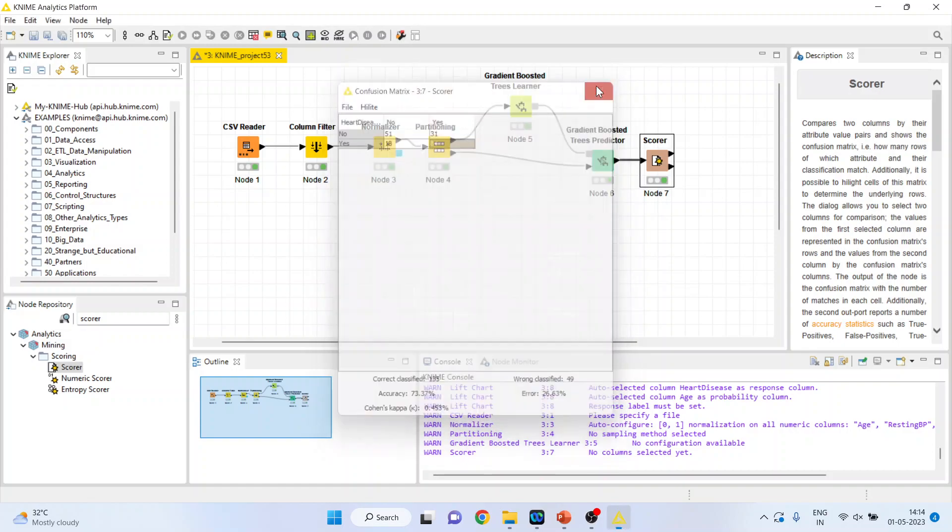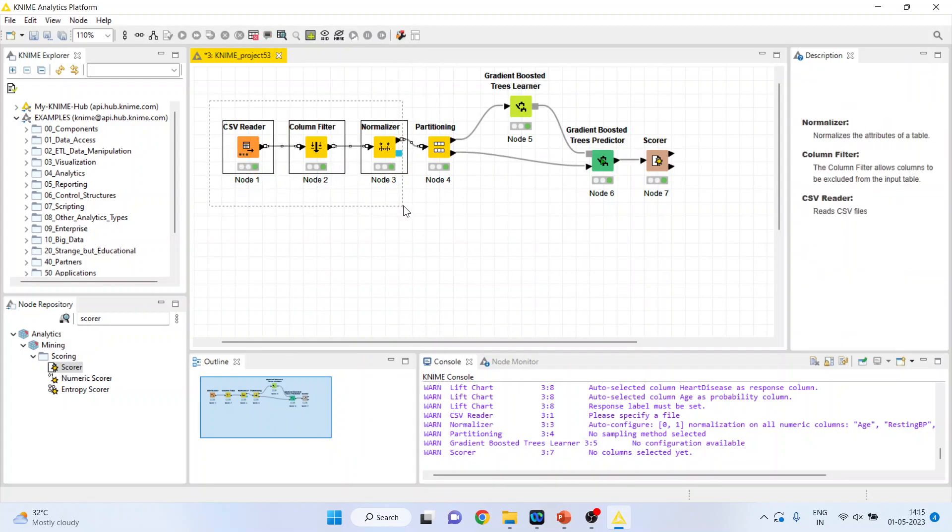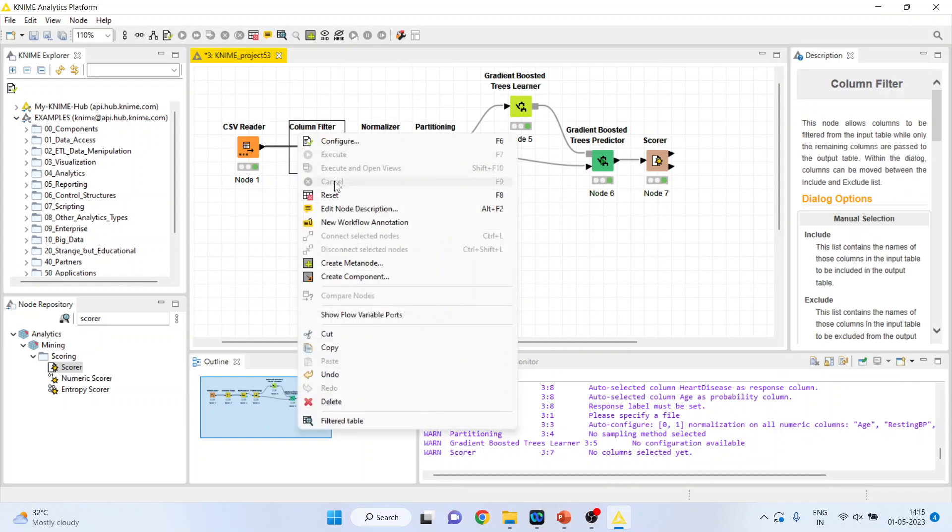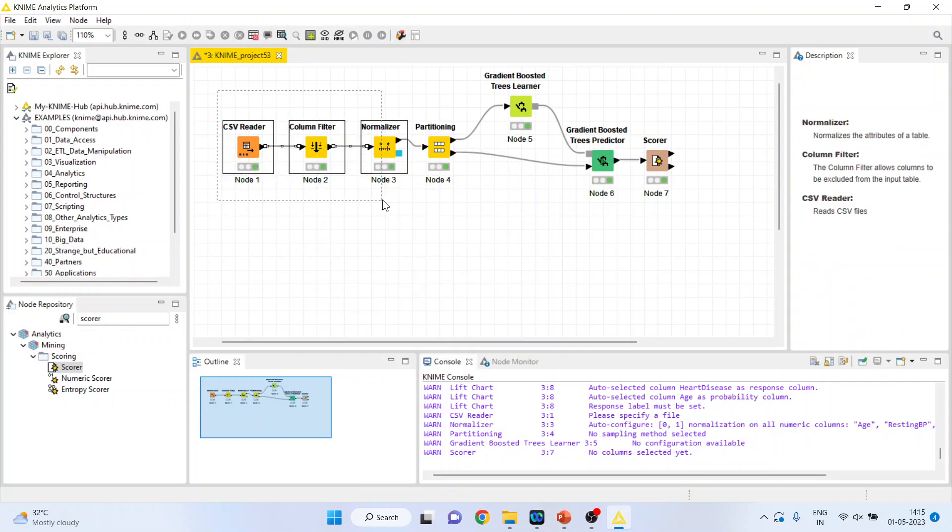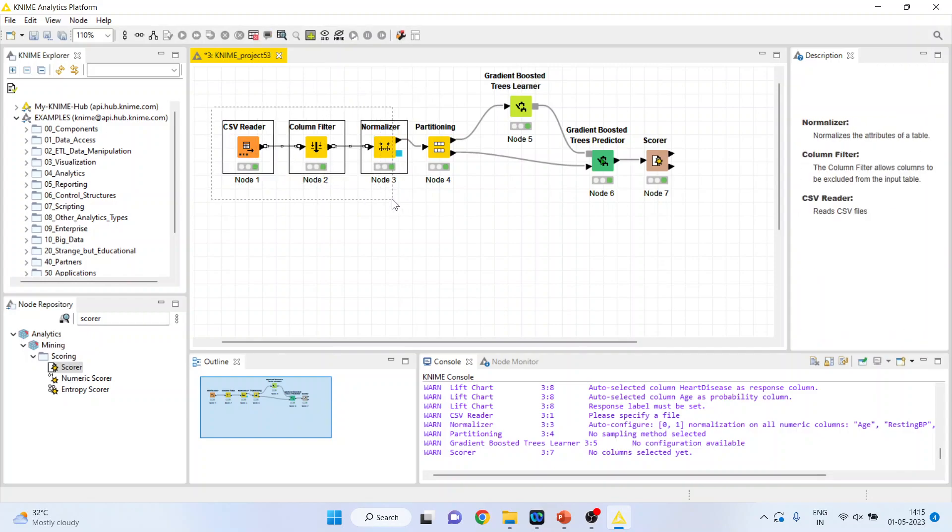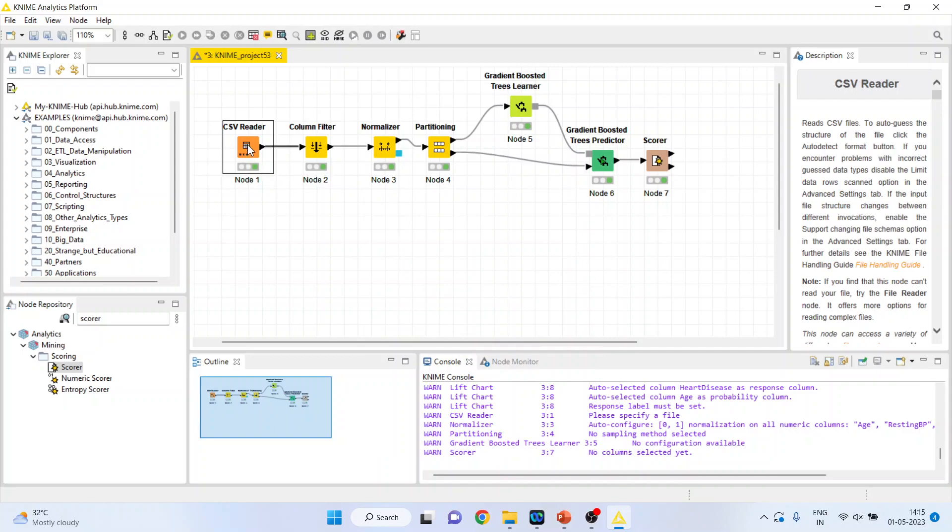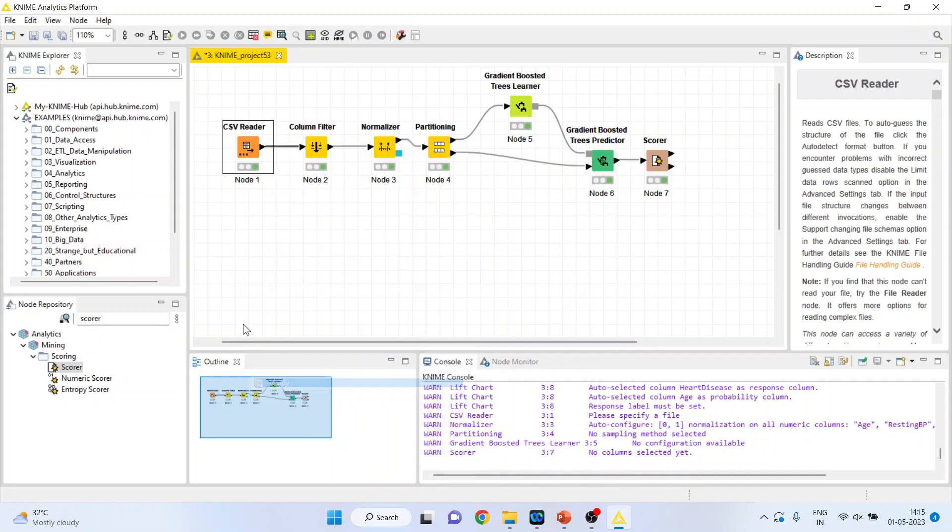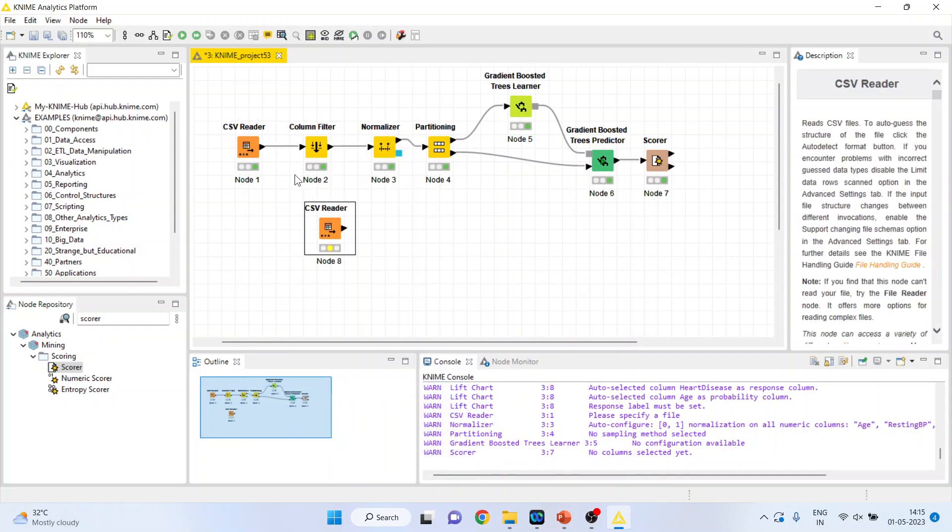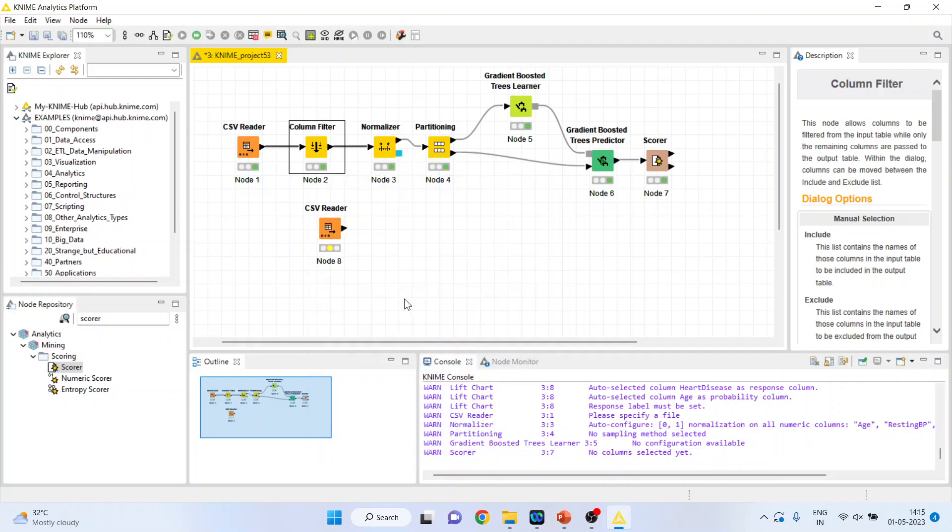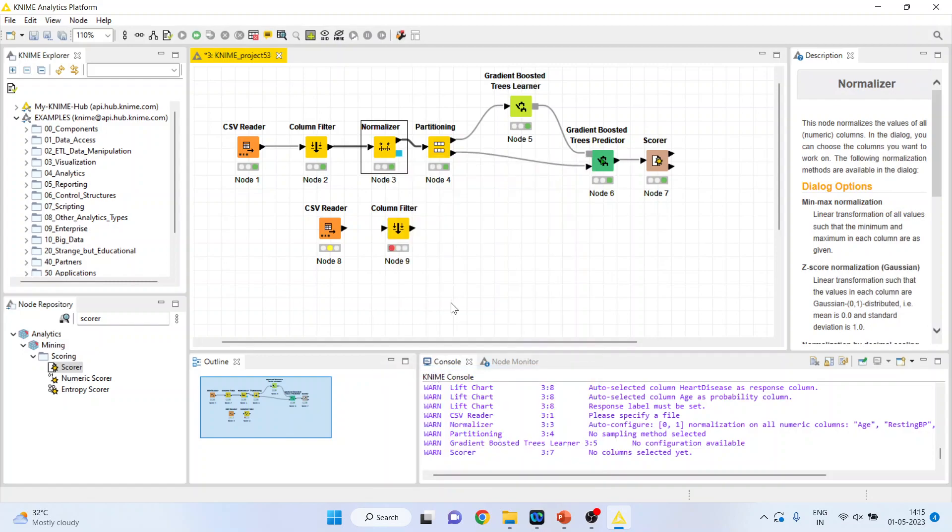Now we want to do the prediction for the completely new dataset. So what we will do, I will copy these three nodes. Let's copy it one by one, copy control V, copy, control V, copy, control V.